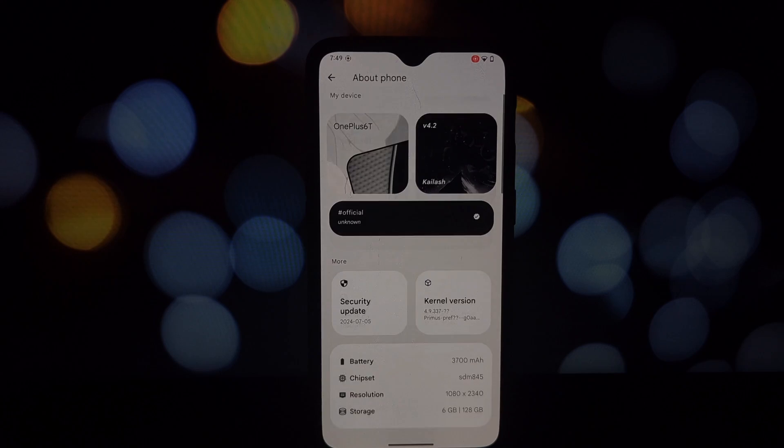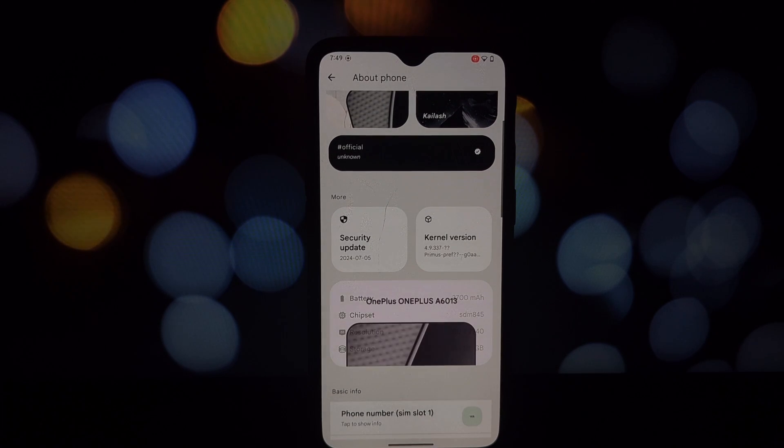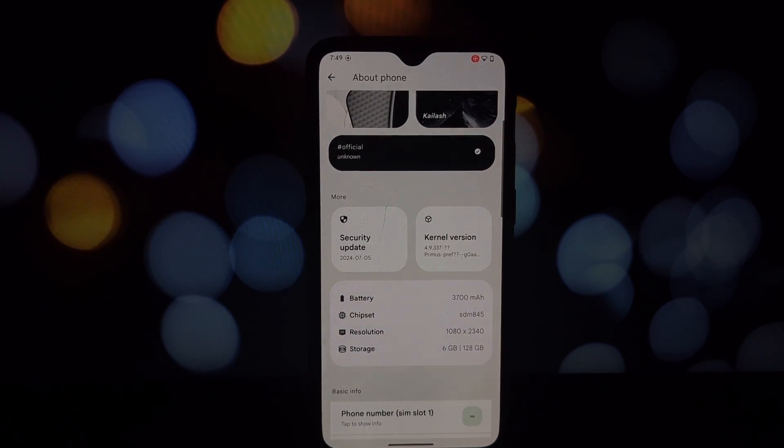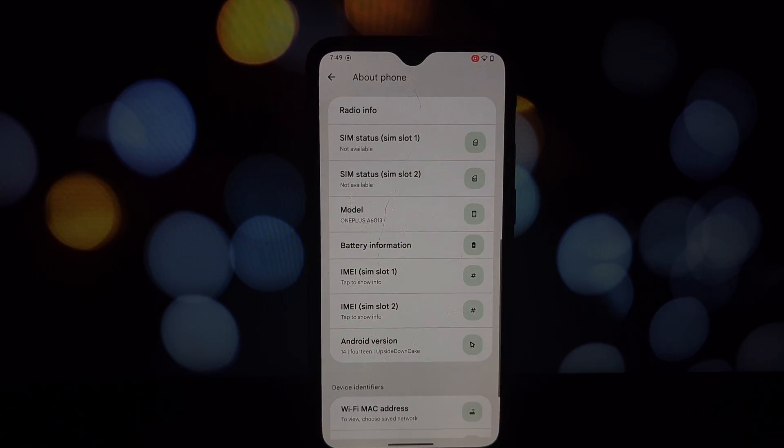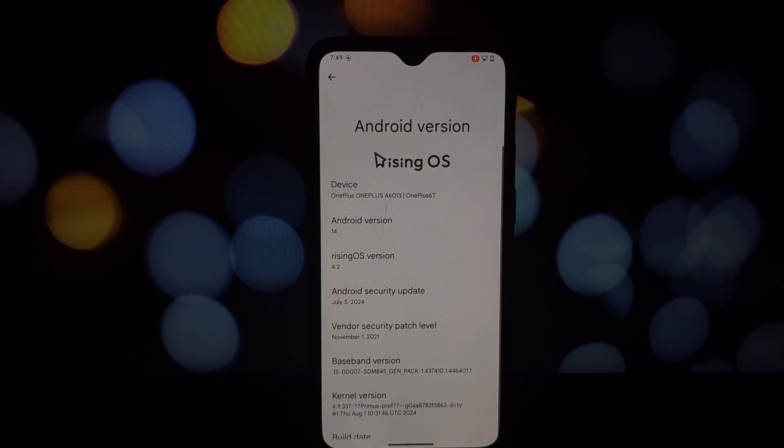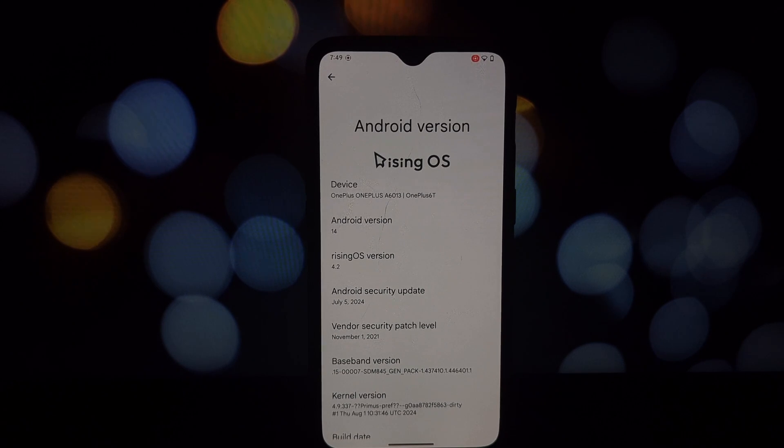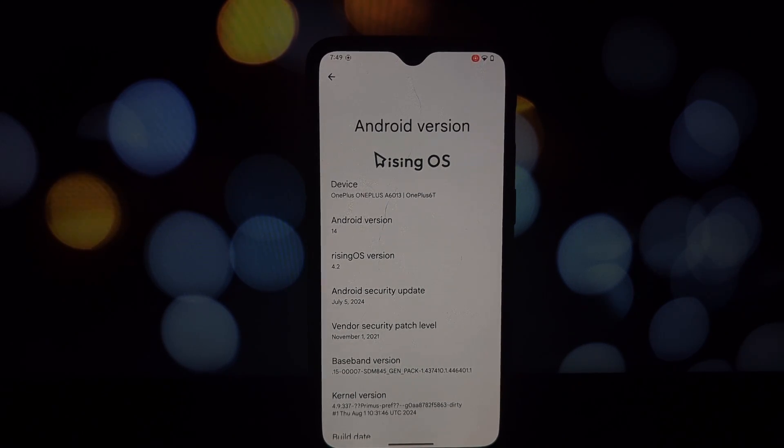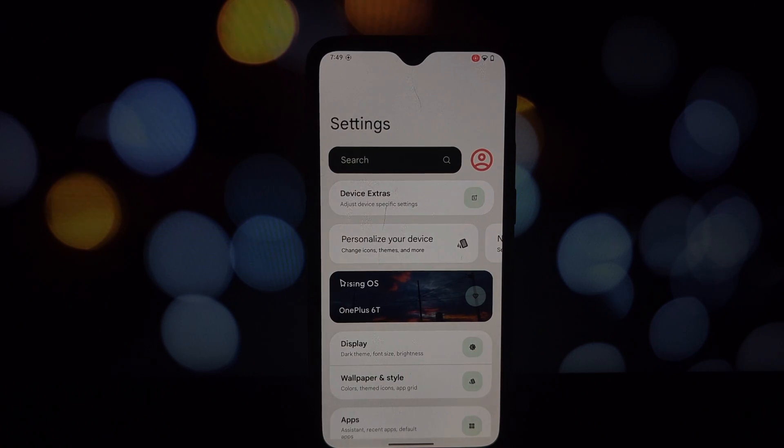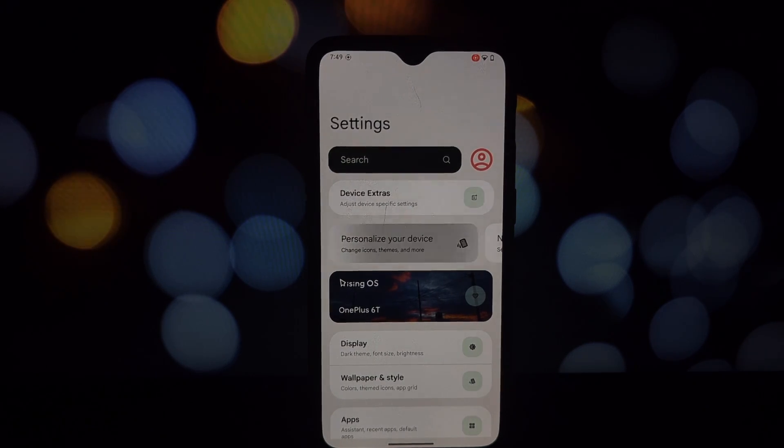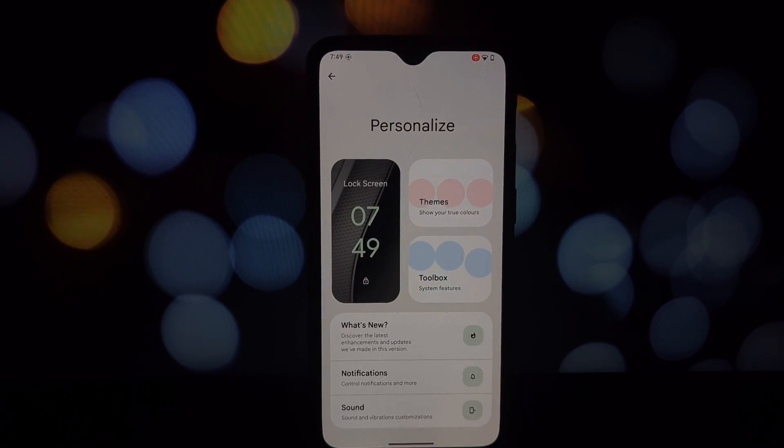This ROM is currently in development and it's not stable enough for daily use. It's got a lot of bugs. However, the developer is actively addressing feedback and things are looking promising for future updates.